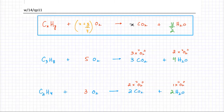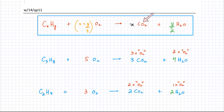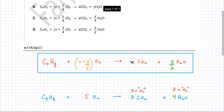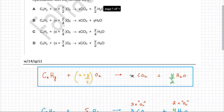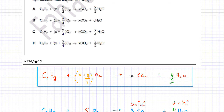So the balanced equation in terms of X and Y is: CxHy reacts with (X + Y/4) O2 to produce X CO2 and Y/2 H2O. Looking at the four options given, the answer that perfectly matches this balanced equation is option D: CxHy + (X + Y/4) O2 → X CO2 + Y/2 H2O.